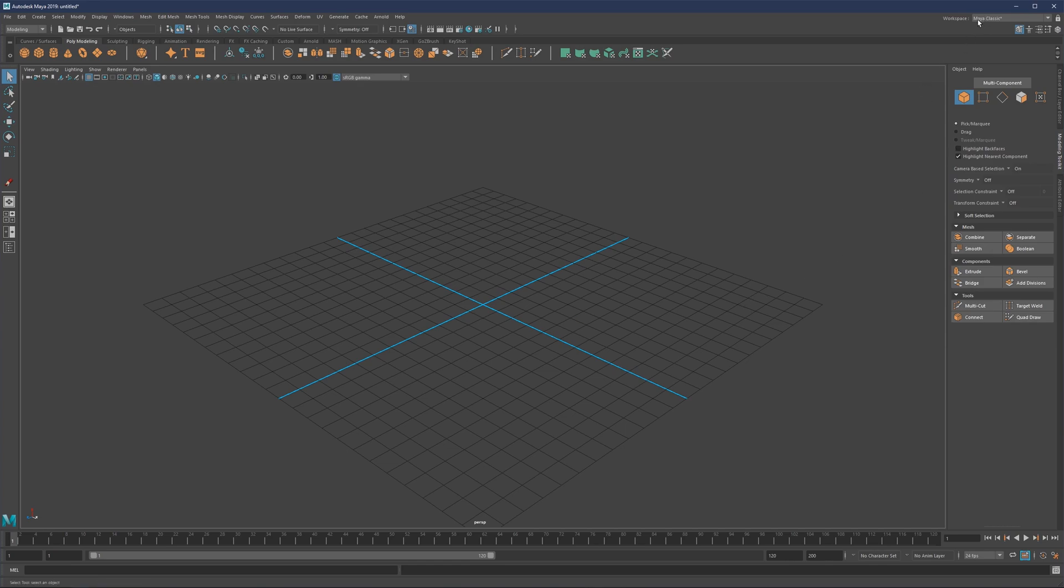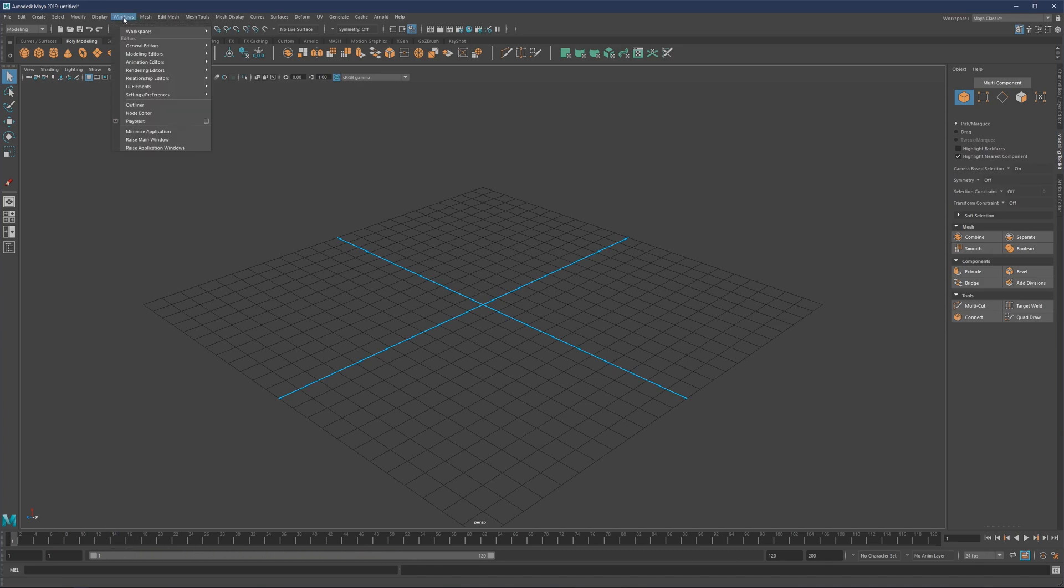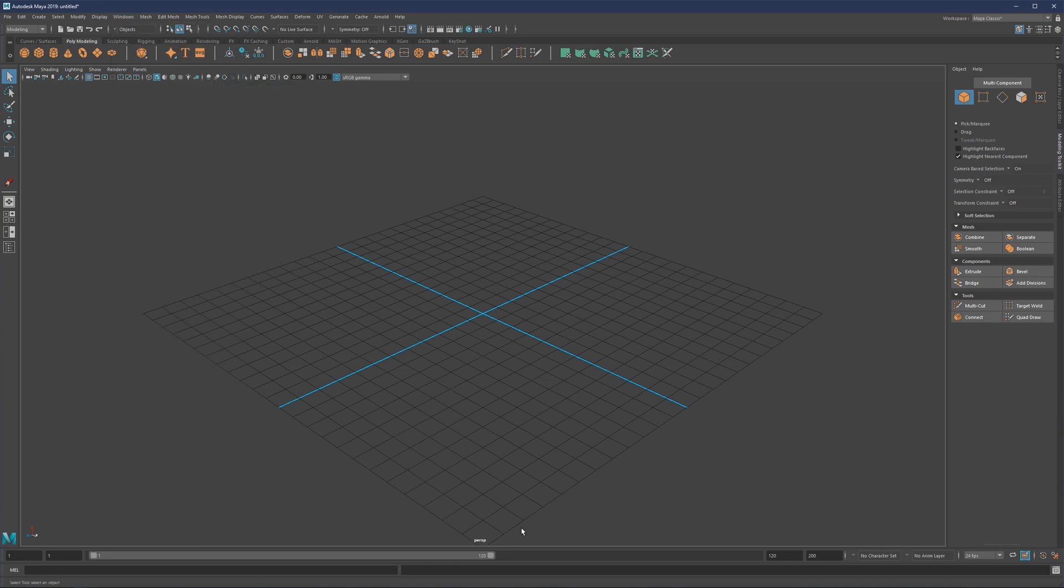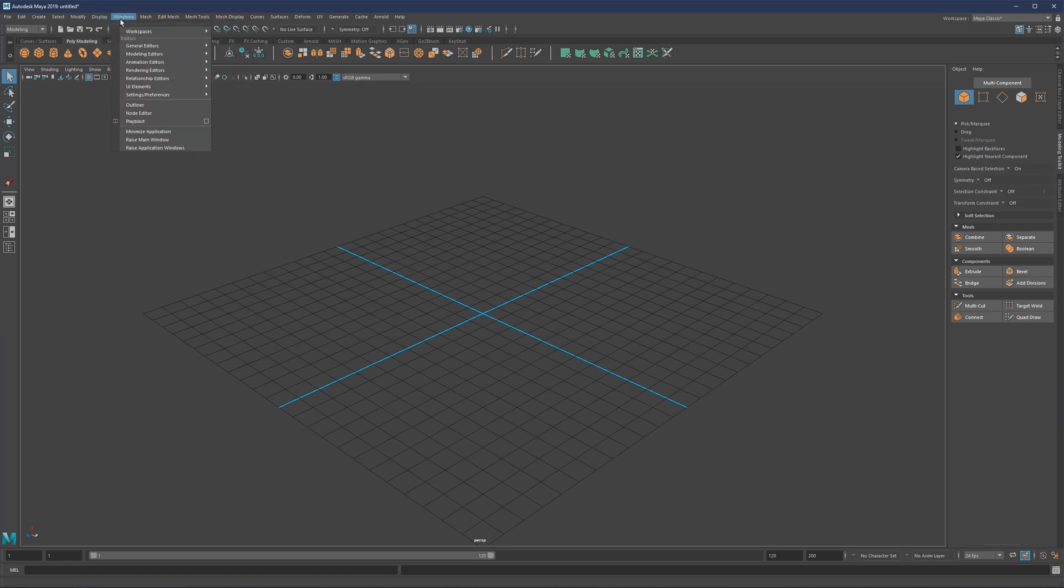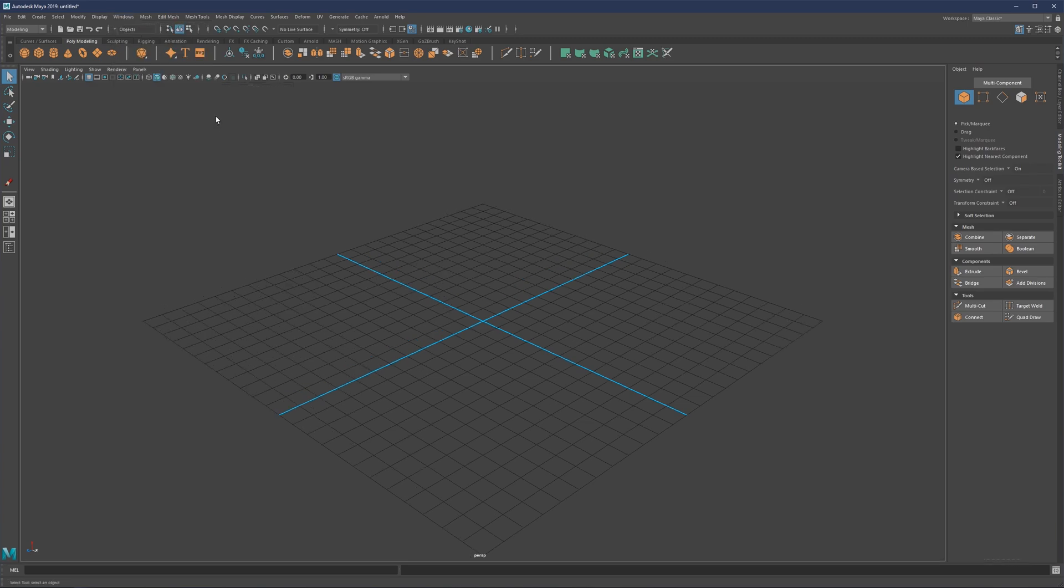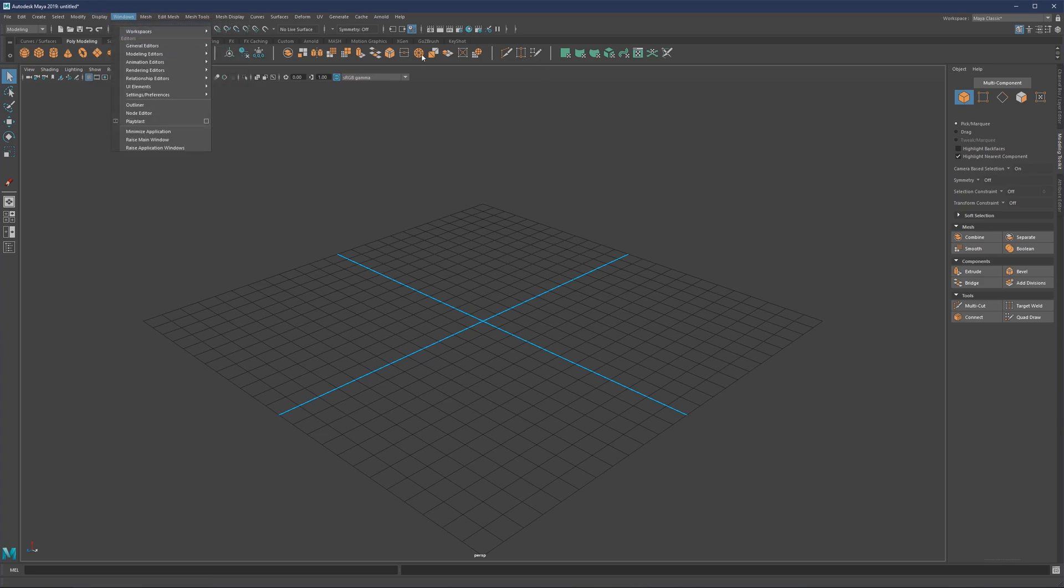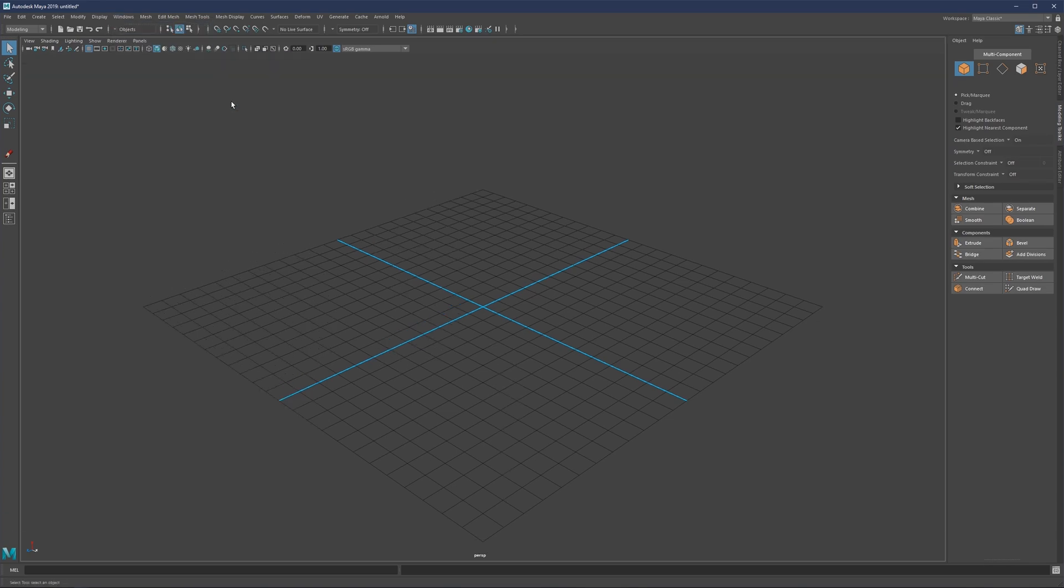Let's start with organizing our workspace. For modeling, we really don't need some things. I'm going to remove the time slider and range slider. To do that, go to Windows, then UI Elements, and disable time slider and range slider. The shelf personally I'm not using, so if you see it's gone in my interface, that just means it's disabled.